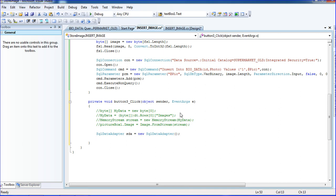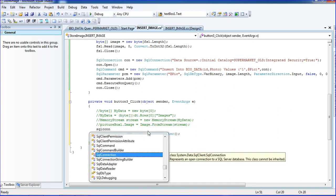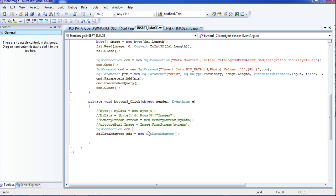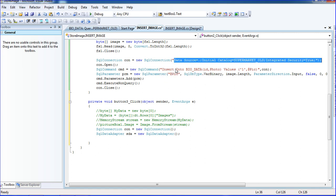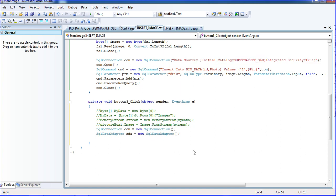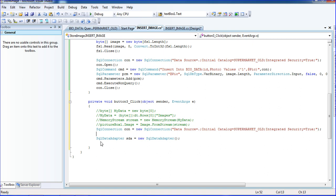We need a connection string, so I'm adding a SQL connection. I'll copy the connection string. Since I'm using SQL DataAdapter, there's no need to open the connection manually.